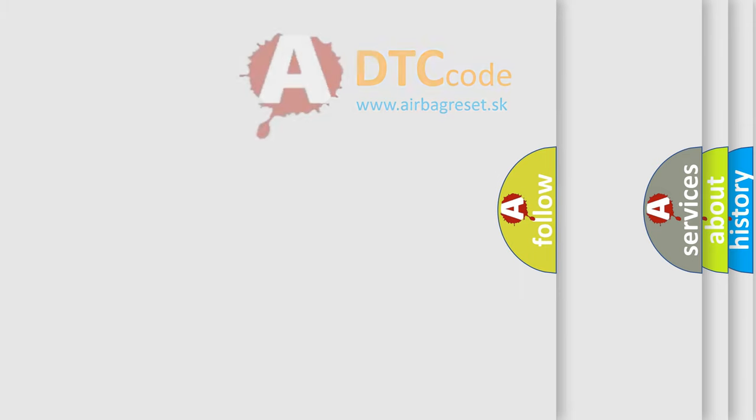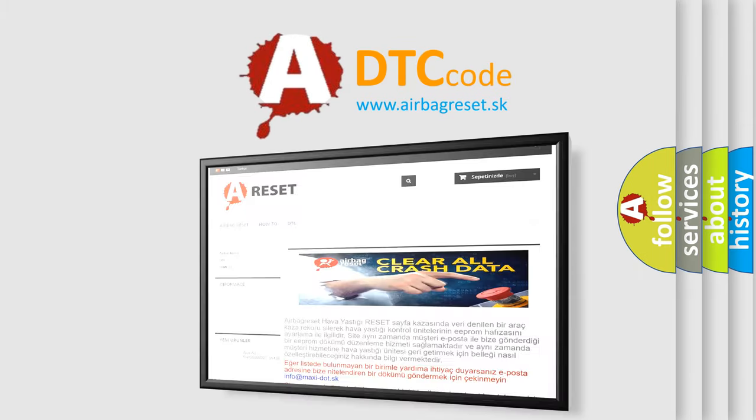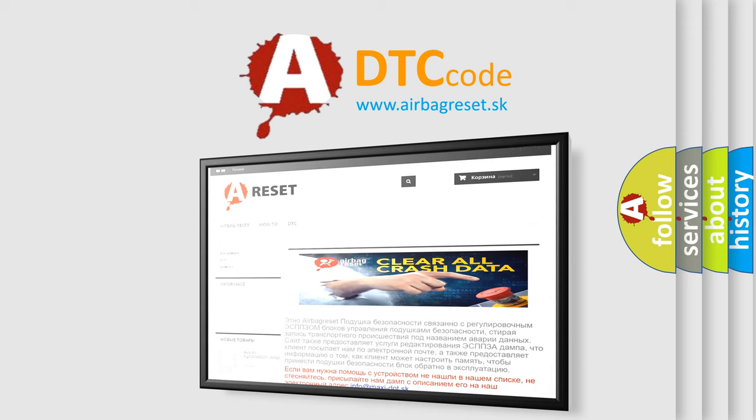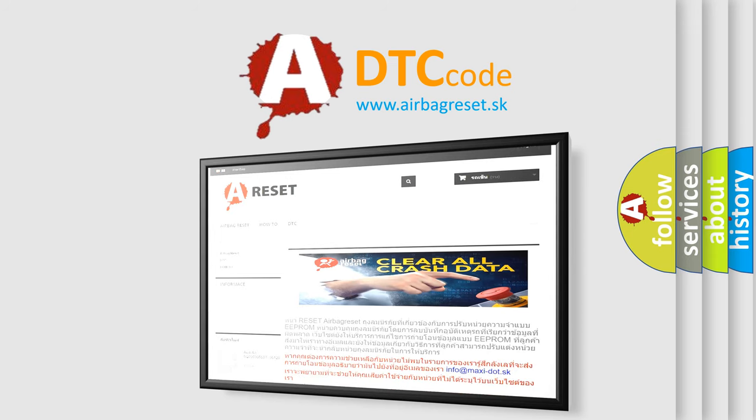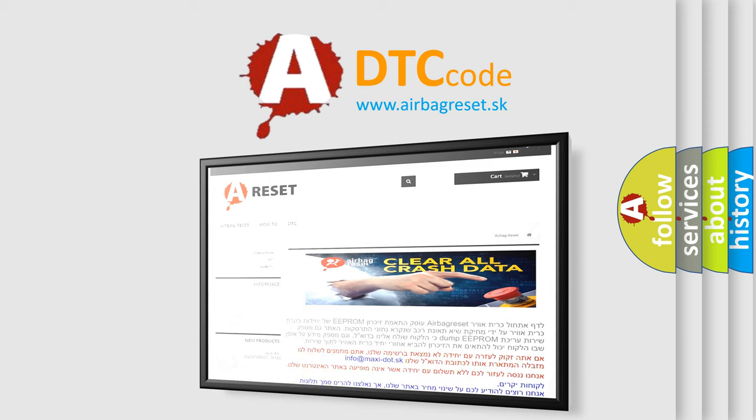The airbag reset website aims to provide information in 52 languages. Thank you for your attention and stay tuned for the next video.